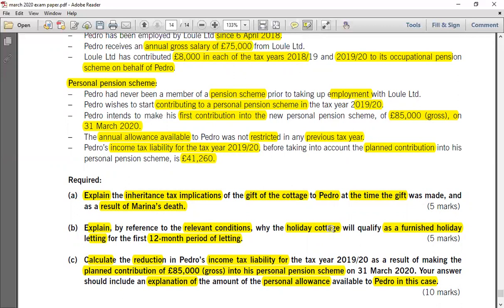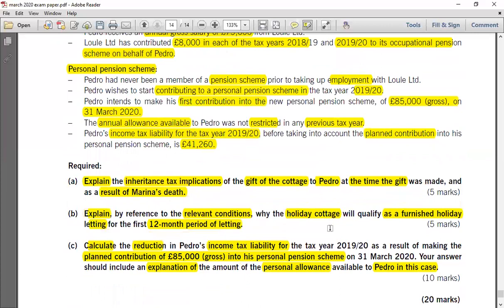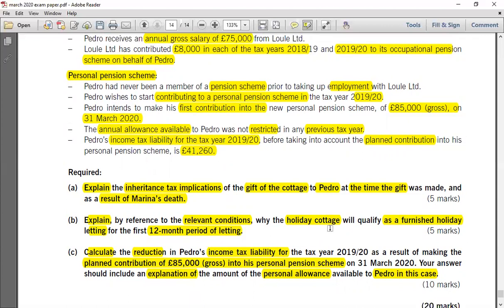When you invest in a pension scheme, the ultimate impact is that you get some relief and the tax band is extended, so the income tax liability is reduced. You also need to check the adjusted net income to determine whether the personal allowance is available or not. If you properly analyze any question in the exam, identify the relevant topics, and isolate the requirements — whether to explain or calculate — you can easily score in this paper. The personal allowance computation and pension contribution topic are basic concepts, so knowing these basics can earn you 10 easy marks in Part C, and knowing the basics of IHT and furnished holiday lettings will also help you score well.